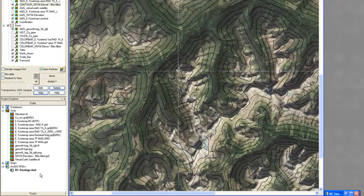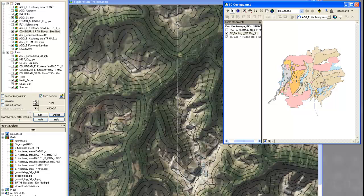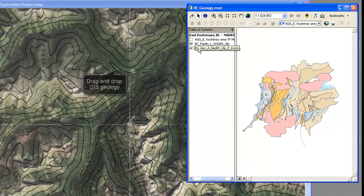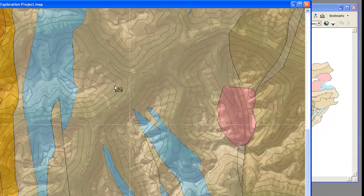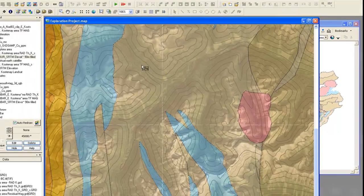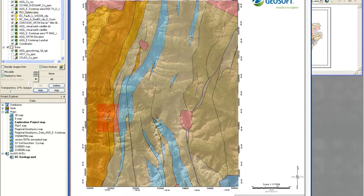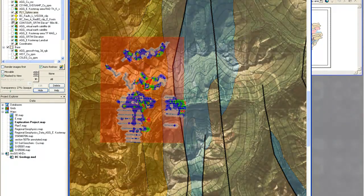GeoSoft supports over 50 data formats and all of the leading GIS systems, including built-in integration with ESRI's ArcGIS. For maximum insight, you'll want to fully explore all your available data and determine if you need to collect additional data.